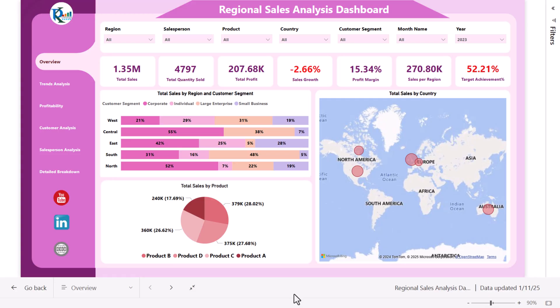Hello friends, welcome back. My name is BK. In this video you will learn how to create a regional sales analysis dashboard in Microsoft Power BI. We have created this beautiful analysis dashboard for regional sales. This is the overview page, and on the top we are showing the region, salesperson, product, country, customer segment, month name, and year slicers. Using these slicers you can filter your data.